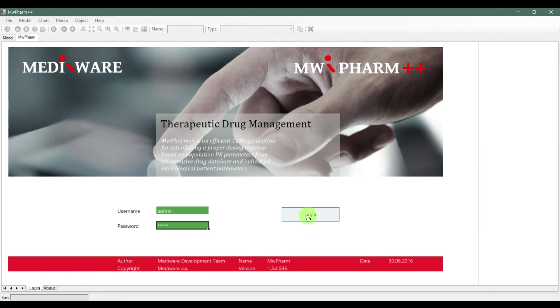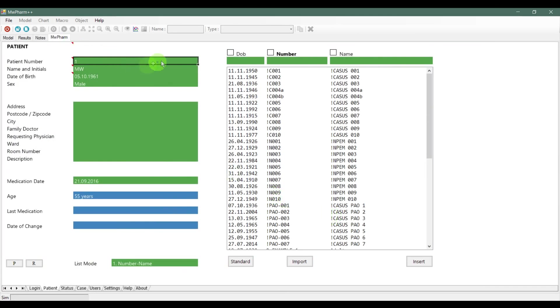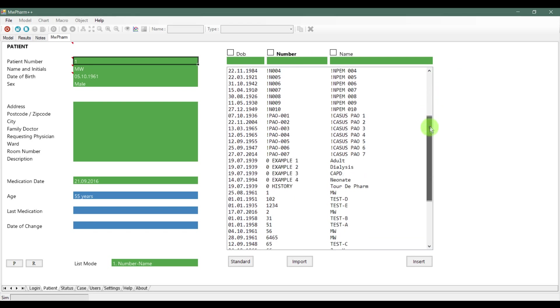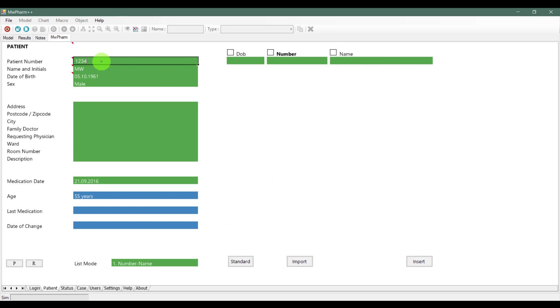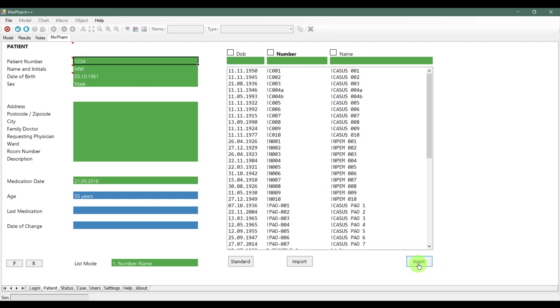When you login to the software you will be moved to the patient tab. Here you can create a new patient. The most important field to fill up is the patient number. This serves as a unique identification number that can be used just once per database. If you fill the field with an already taken ID, the software will warn you about it.